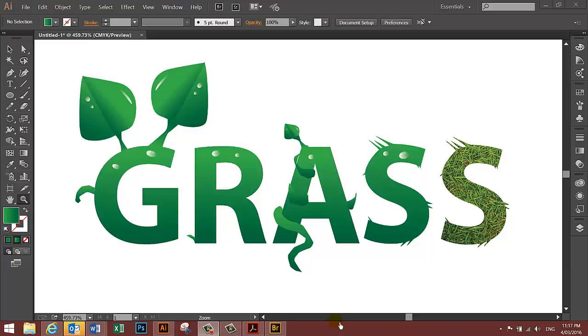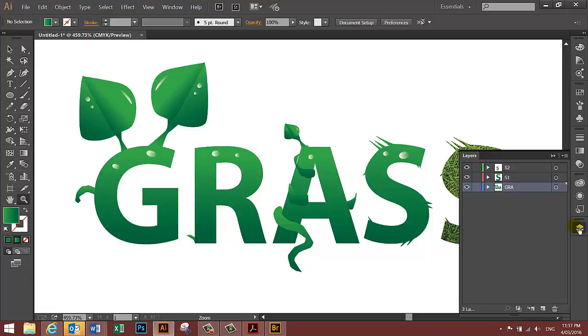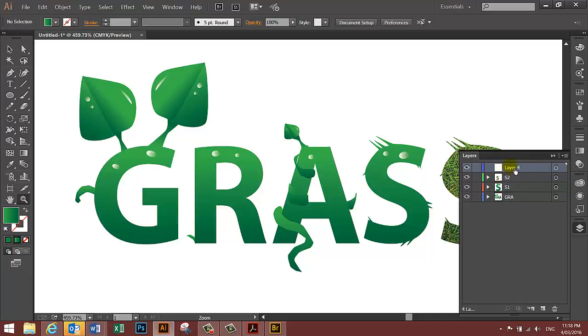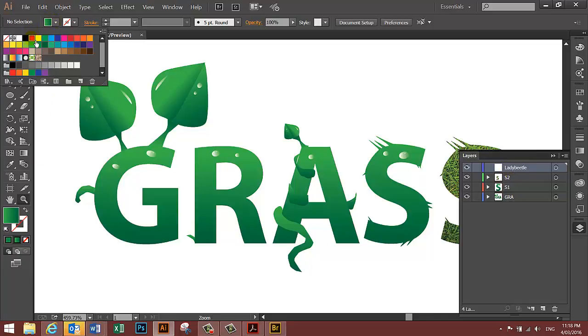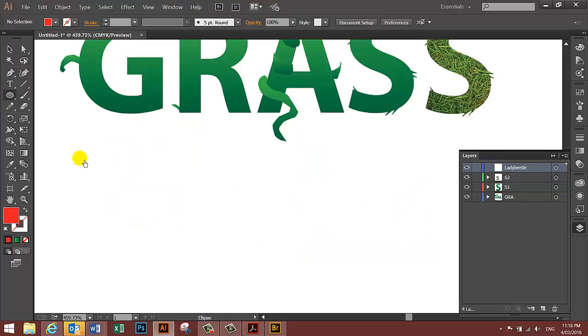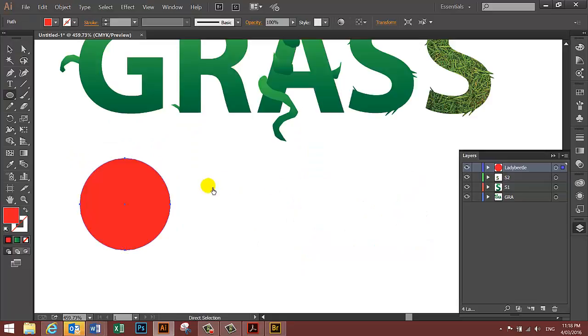Adobe Illustrator extension tutorial step 5, adding a lady beetle. Go to the layers palette, add a new layer, drag it to the top and call it lady beetle. Select a red fill color and draw a circle. Ctrl C to copy the circle.